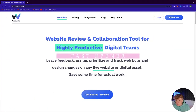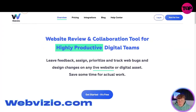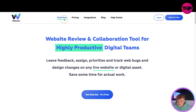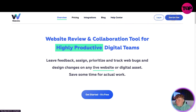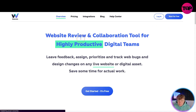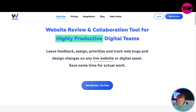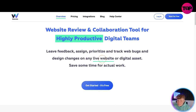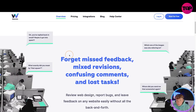Here we go guys - it's webvisio.com. Quick overview of the website: at the top we've got overview, pricing, integrations, blog, help center, login button and start for free. This is a website review and collaboration tool for highly productive digital teams - leaving feedback, assigning, prioritizing and tracking web bugs and design changes on any live website or digital asset.